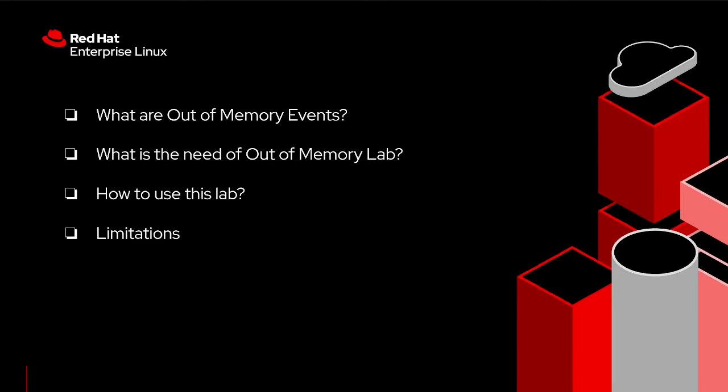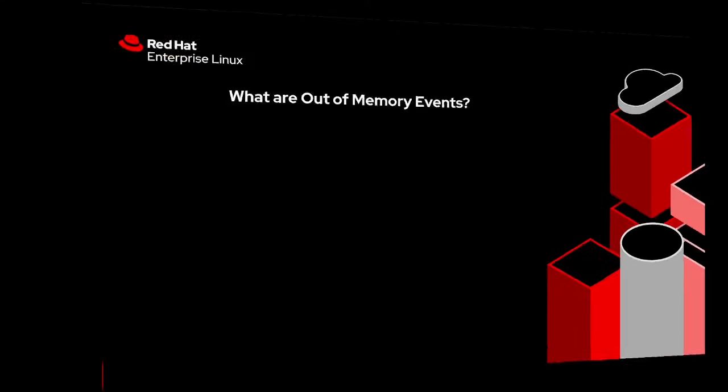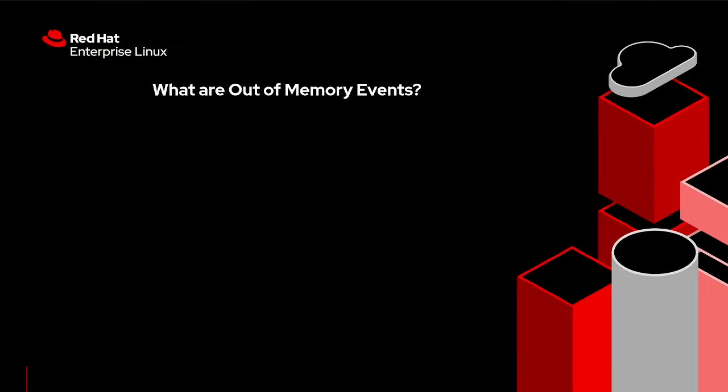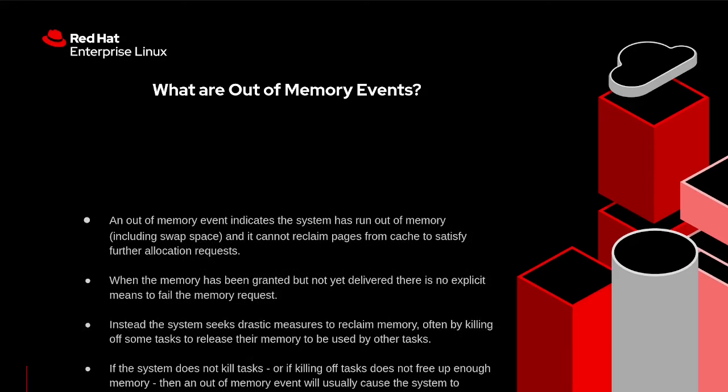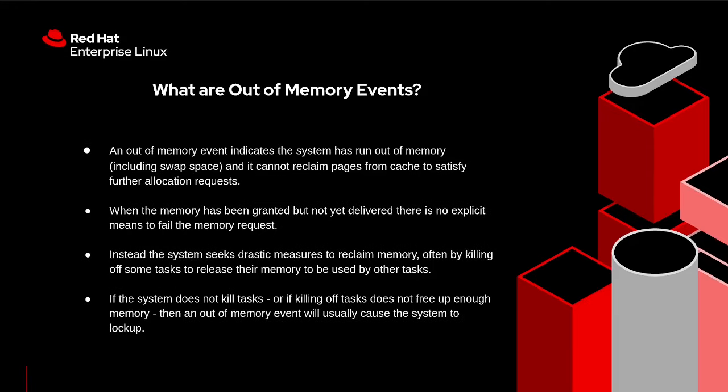Now let's talk about what are out-of-memory events. An out-of-memory event indicates the system has run out of memory including swap space and it cannot reclaim pages from cache to satisfy further allocation requests.